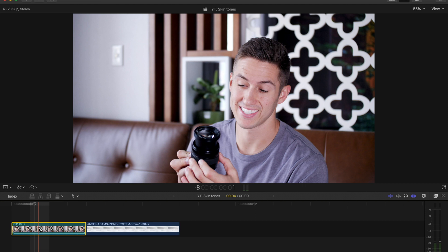So I purposefully made this shot terrible. I overexposed it a little bit too much and I changed my white balance so it was incorrect. So the goal of correcting our skin tones is we want to make it as natural as possible, as true to what our eyes see.